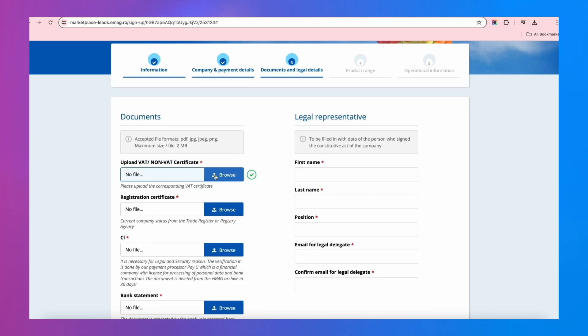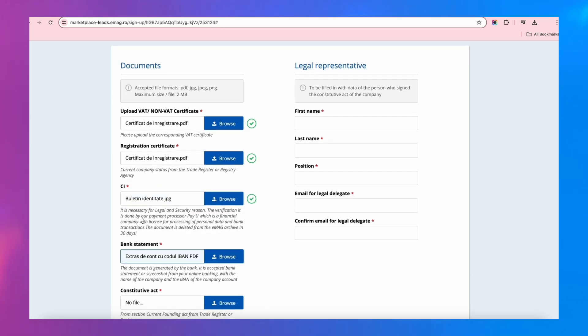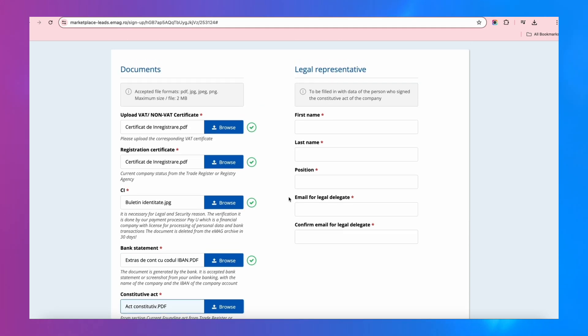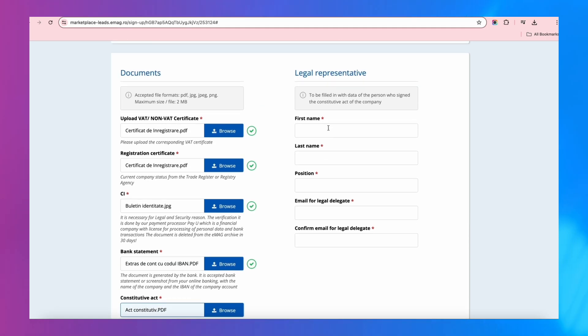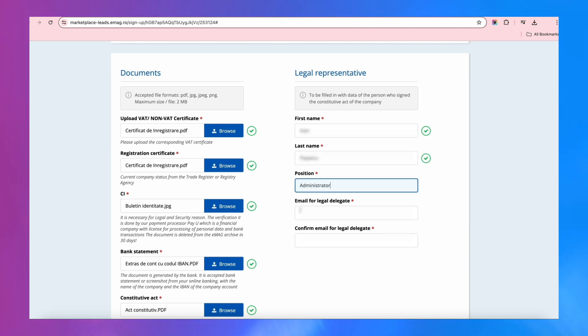Attach the registration certificate, a copy of the Constitutive Act, and your ID card. On the right, write the data of the person who signed the company's Constitutive Act. First and last name, position, and the email address on which you can be contacted with legal notifications.